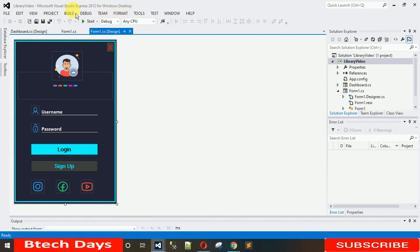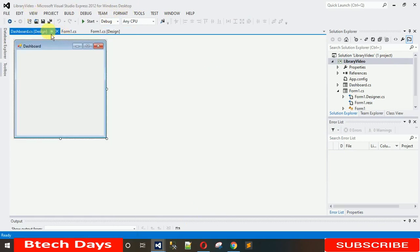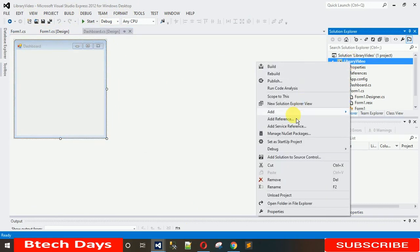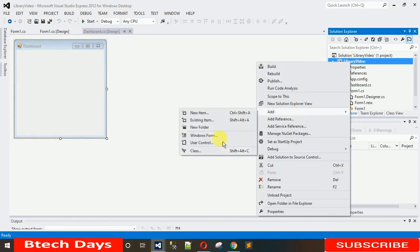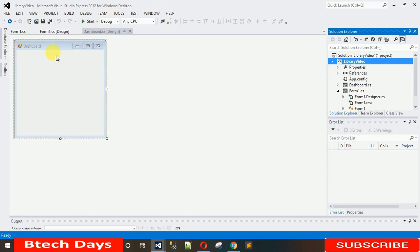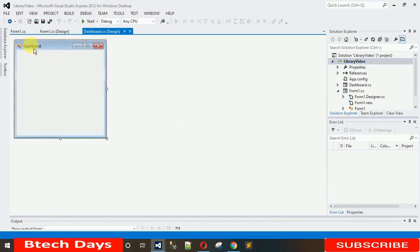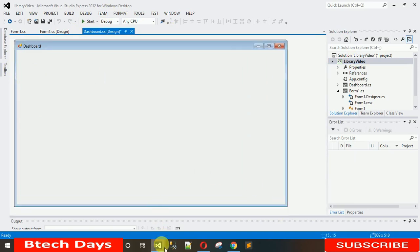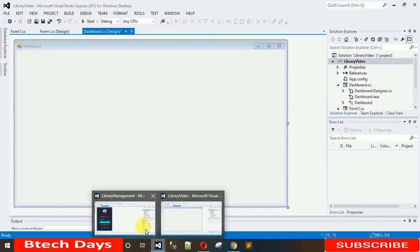I have already created and added a form into this project — that is the dashboard. You can right-click on the project, click Add, then Windows Form. When you do that, a new form will be created. Let me make it large so you can see.